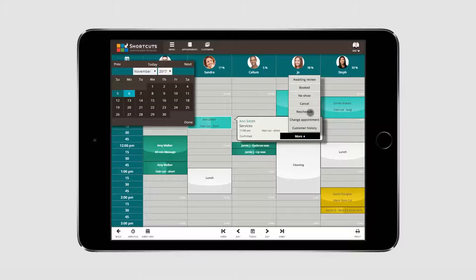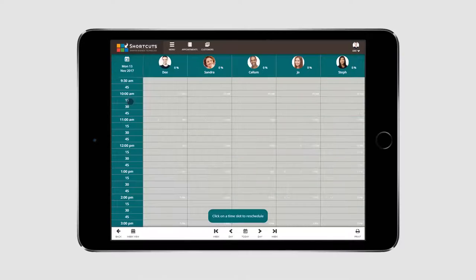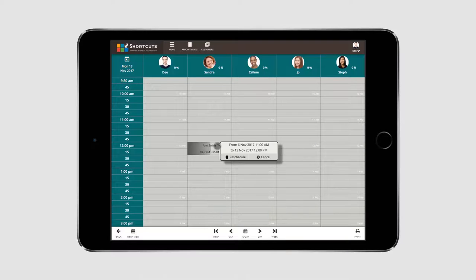From the calendar, select the date you want to move the appointment to. Then click on the desired time slot and press Reschedule to confirm the new appointment time.